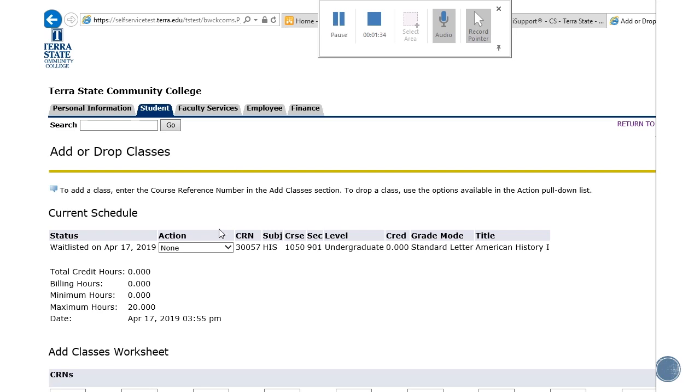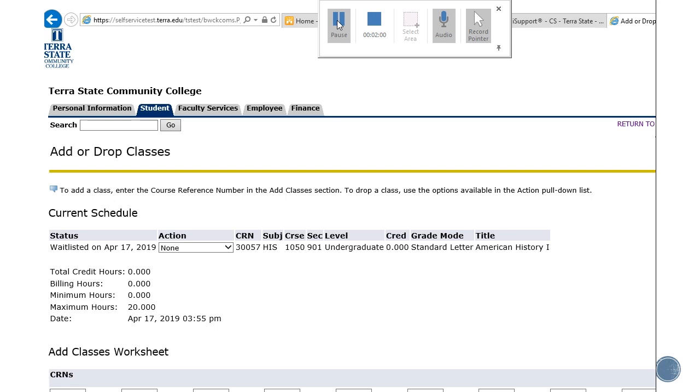You can now see that you are on the wait list for this class. If an opening becomes available, you will receive an email notification via your Terra student email account. It's very important that you check this. You must officially register for this class no later than 24 hours after the receipt of the notification. If you receive the notification less than 24 hours before the first day of the term, you must officially add this class no later than 10 p.m. on the day before the start of the semester.